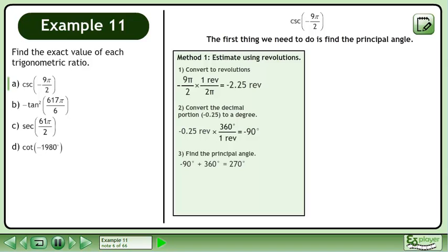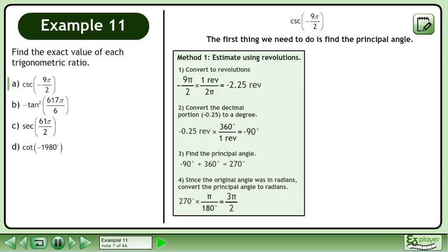Find the principal angle. Add 360 degrees to negative 90 degrees to get 270 degrees. Since the original angle was in radians, convert the principal angle to radians. This gives us 3π over 2.